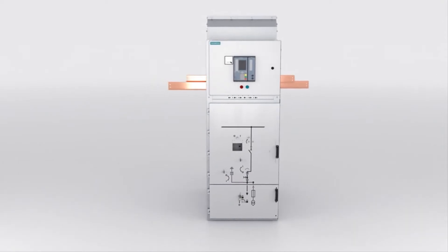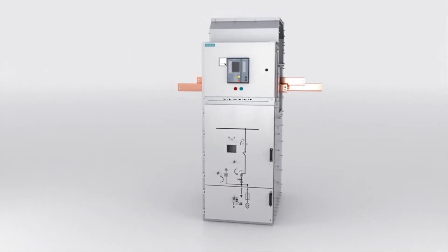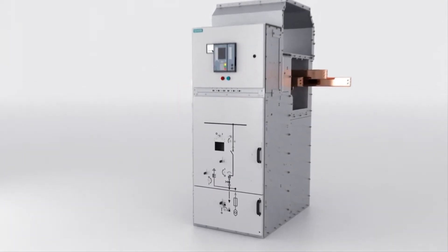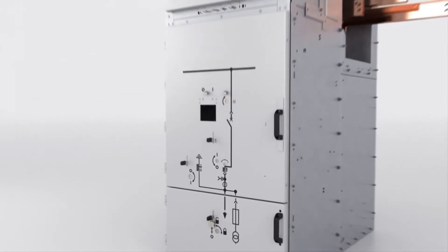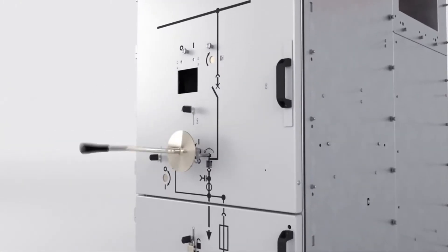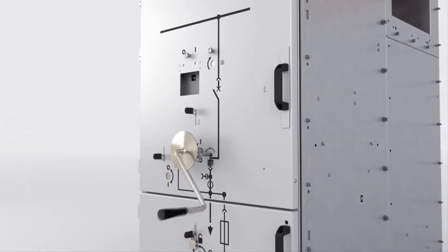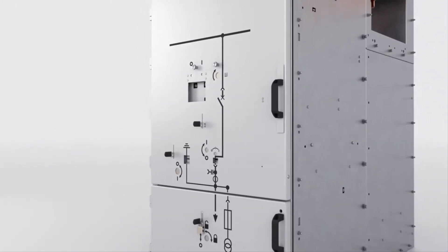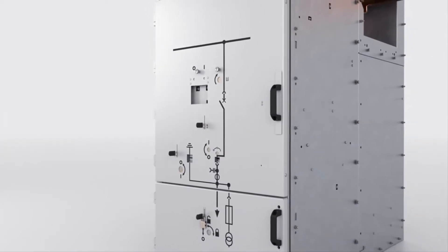Before repairing the damaged cable, the tripped circuit breaker is racked into the disconnected position. Mechanical interlocking means that the cable can only be earthed afterwards.